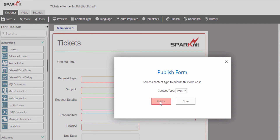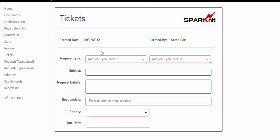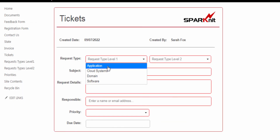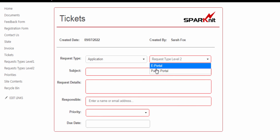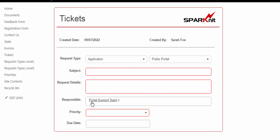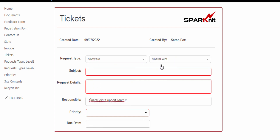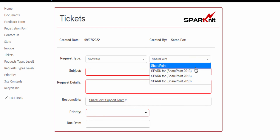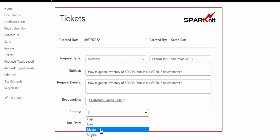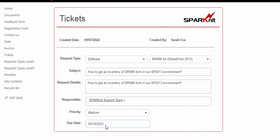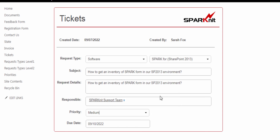Let's now publish the form and see how it works. Let's get back to our list and click on New. Let's select the application — and here we are, all the request type level 2 data have been retrieved in the lookup. Now let's select public portal. As we see here, the responsible has been retrieved. We saw how to integrate between different lists within one form by using the lookup control and by using one of Spark Forms Builder's internal functions, get list item data. Follow us to learn more about advanced features in Spark Forms Builder and SharePoint. Don't forget to like the video and subscribe, and if you have a comment please write it down. Thank you!